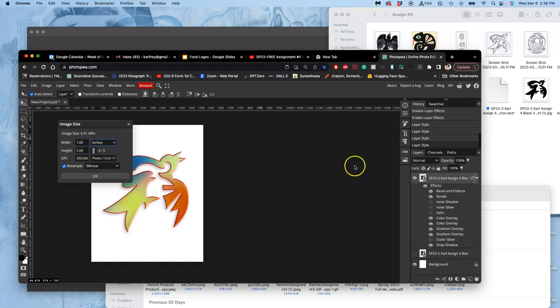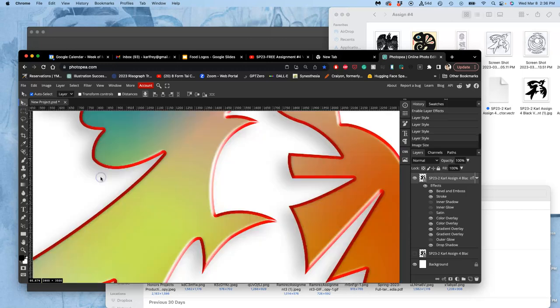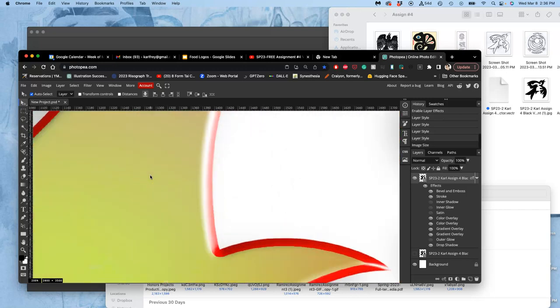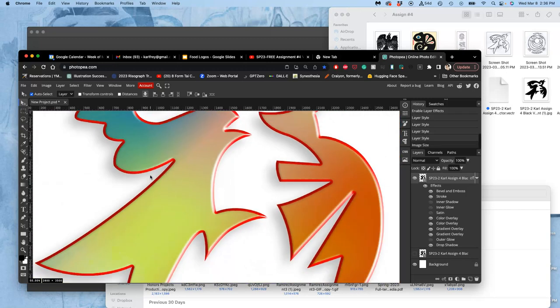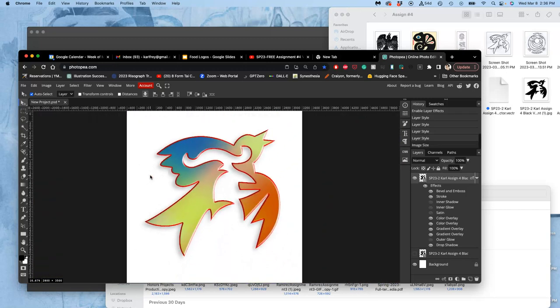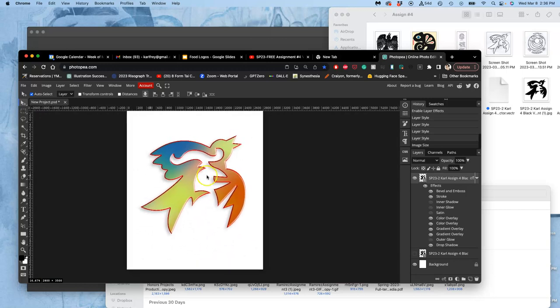So the beauty of a smart object is I can always change its size to 8 by 10, make sure it's inches at 350 pixels per inch. And then when I say okay, now it's just a whole lot cleaner because it's all outputted from the Vector. So at the end of the day, make sure it's big enough.